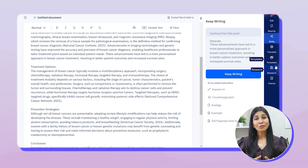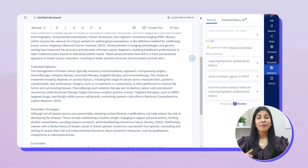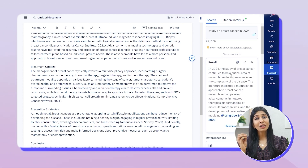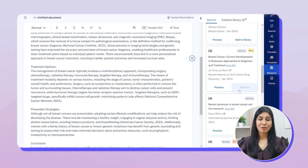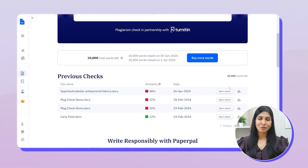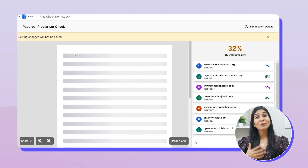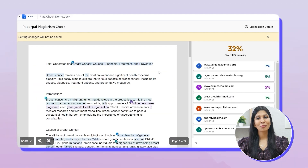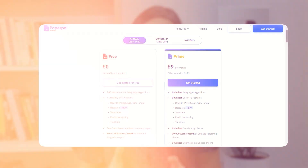Another feature I find really useful on PaperPal is the research feature, where if you need more information on a topic you can research it immediately on PaperPal and include that information in your thesis along with the relevant references. Once you're done writing, you can use its plagiarism check feature to identify accidental plagiarism and take necessary actions to improve it. For its premium version, the developers have shared a discount coupon which you can find in the description and pinned comments.